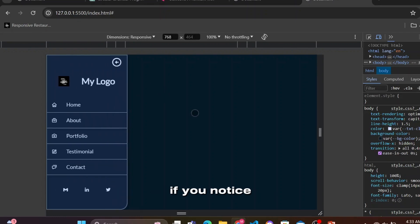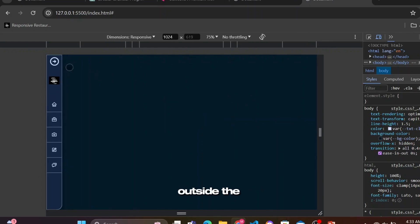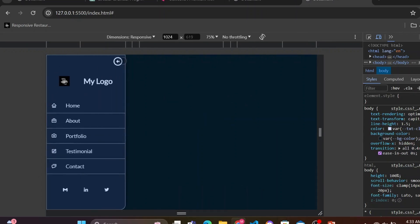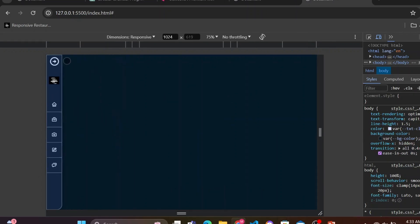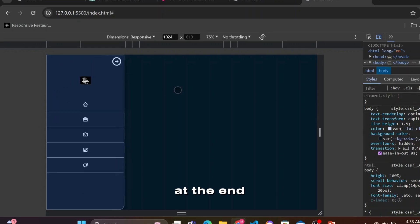If you notice that we can also close the side navbar by clicking outside the menu bar, then good job. We'll make it happen at the end with JavaScript.